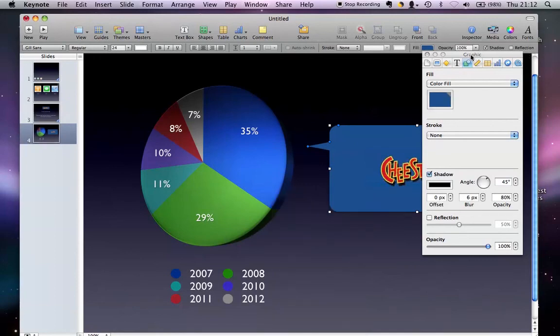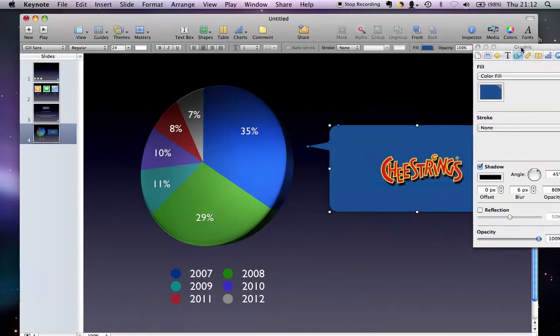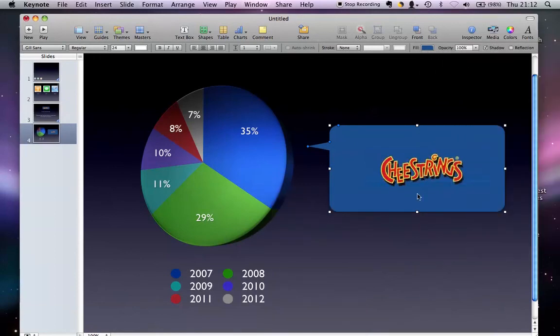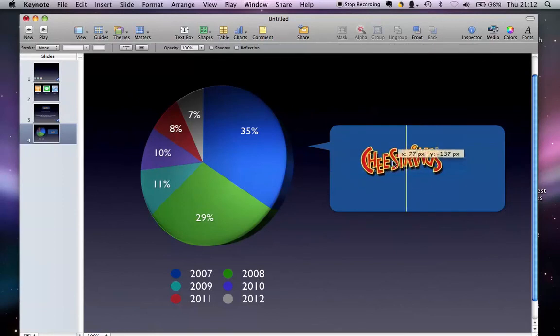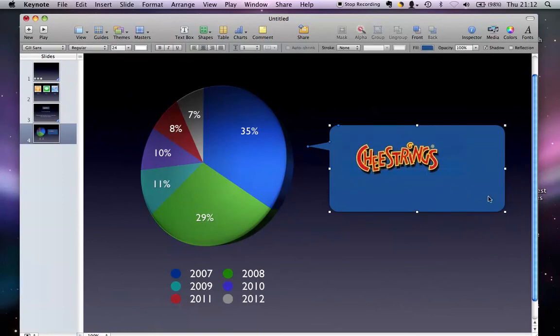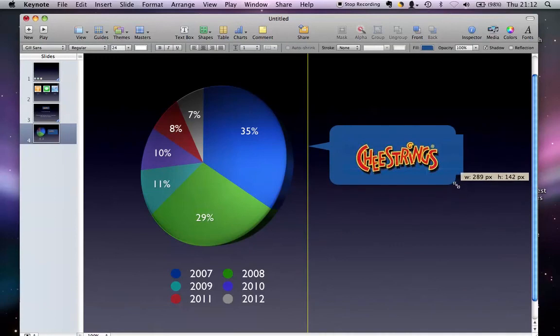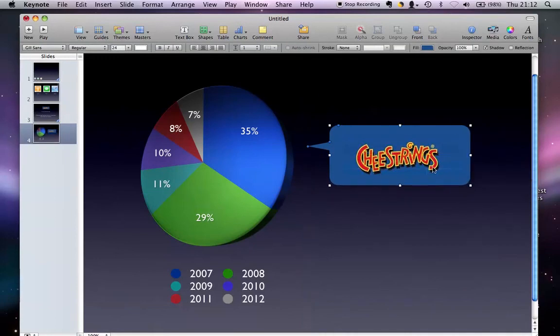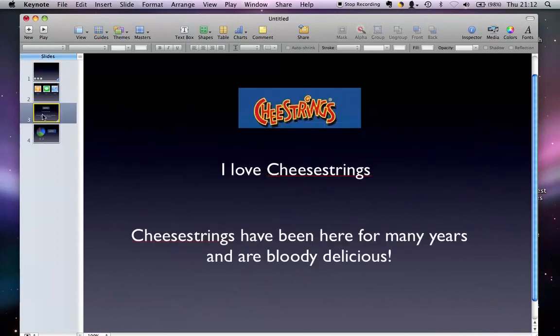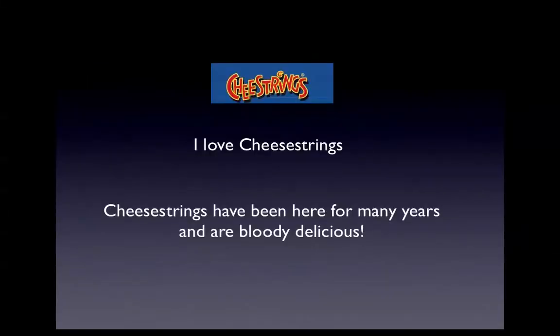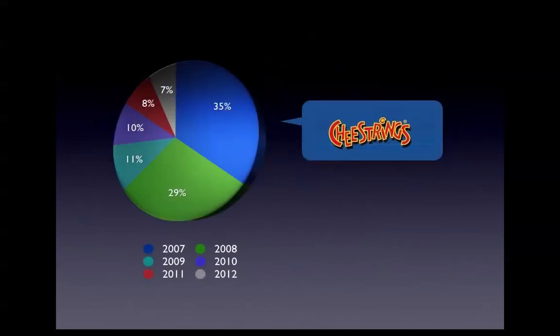Close that, close inspector. I don't really want it up now, just to make it a little bit more tidy. Gonna make that smaller, there you go. Let's have a look. If I do play - I love Cheesestrings, Cheesestrings have been here for many years and are bloody delicious - the magic move, the end goes like that.